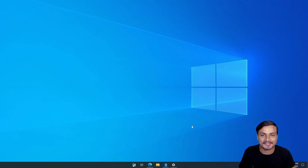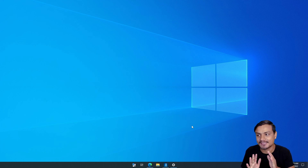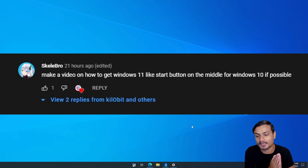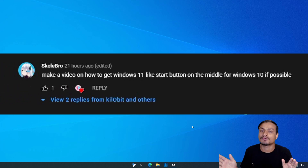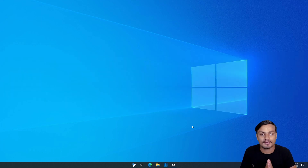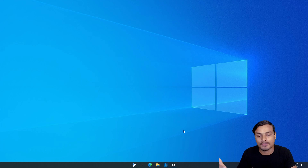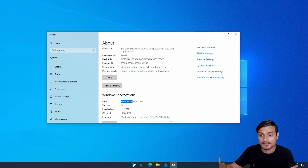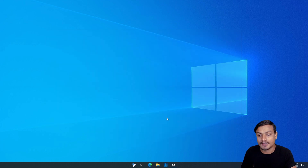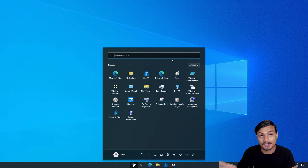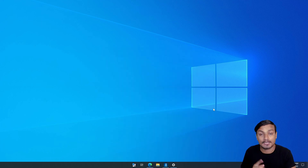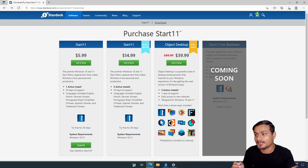Hello, welcome everybody, it's KB here. This is a requested video by one of my subscribers — thank you. So simply, he asked me to make a video about how to get the Windows 11 start menu on Windows 10. This is Windows 10 right here, and this is a Windows 11 start menu on Windows 10. Looks very cool.